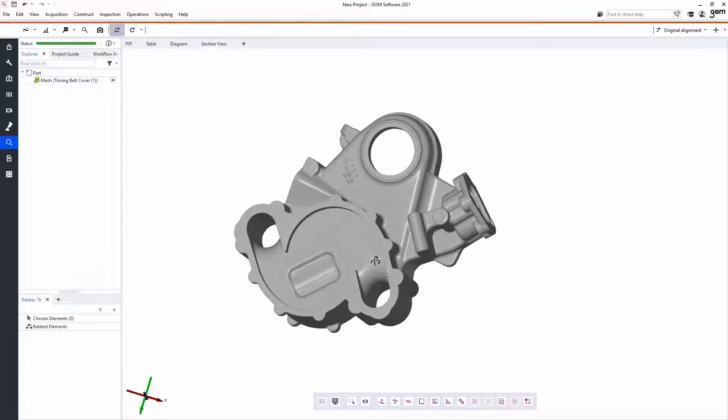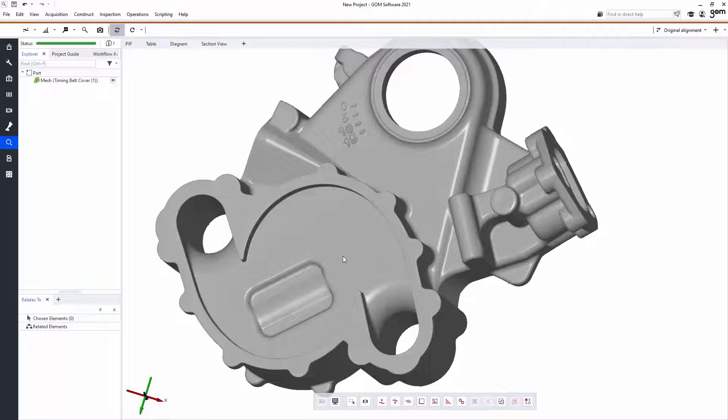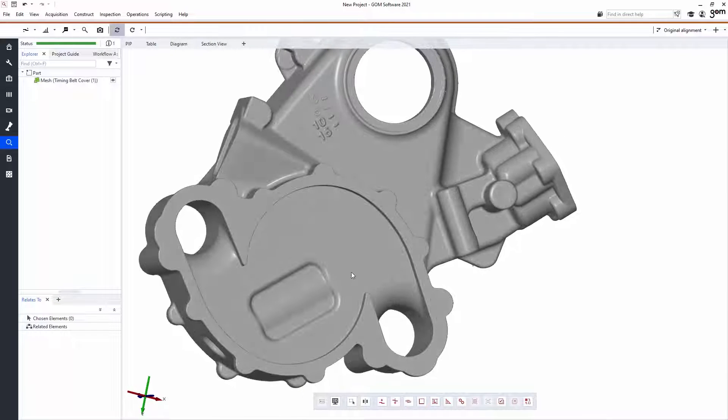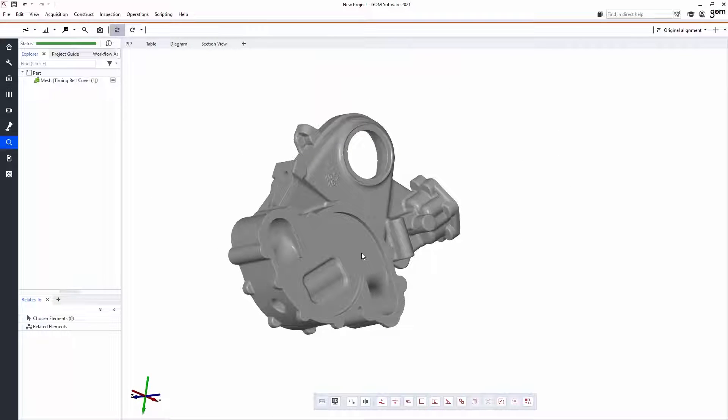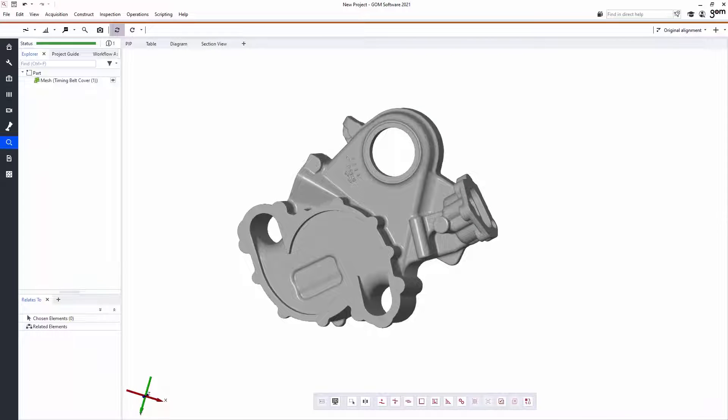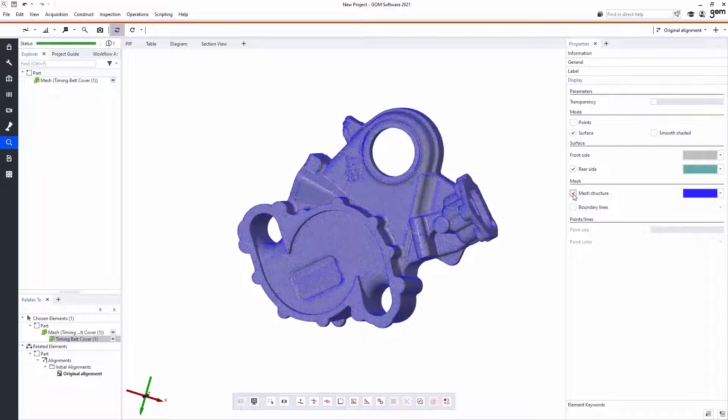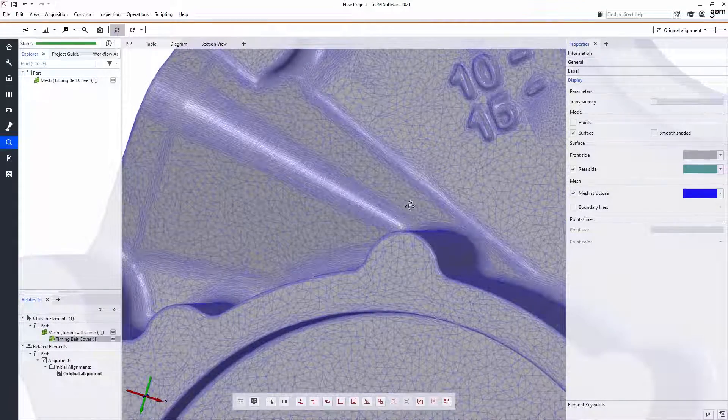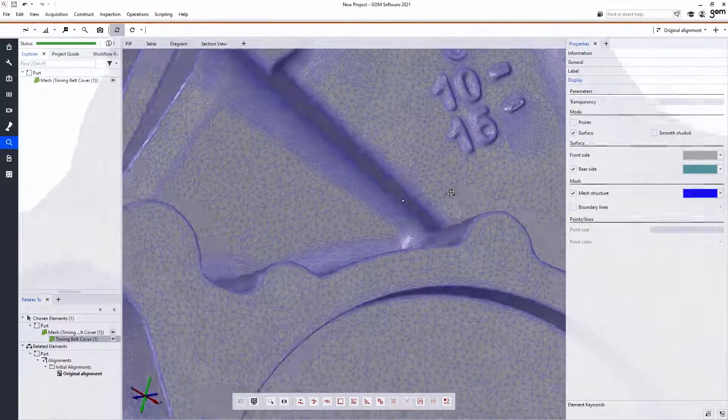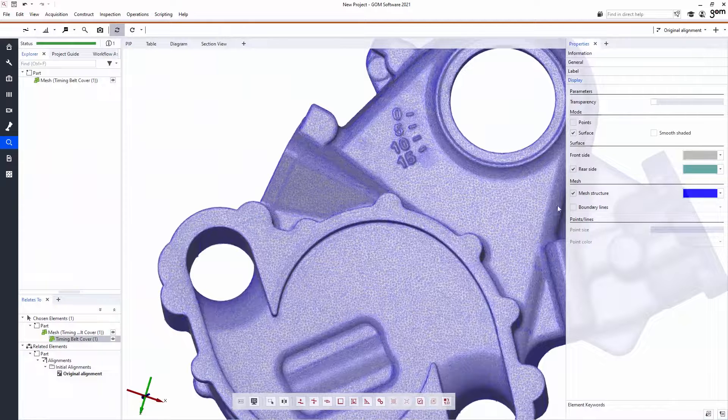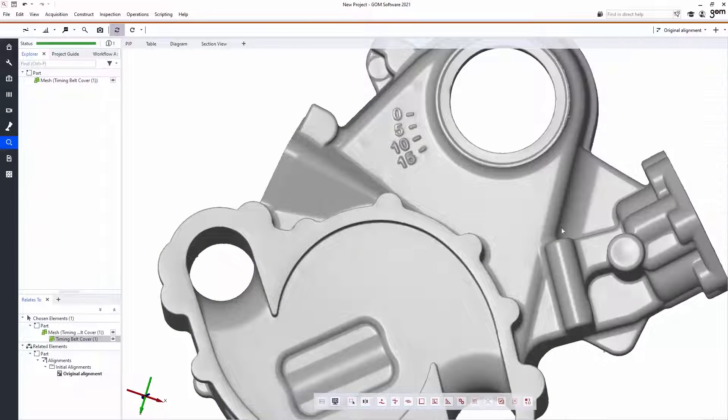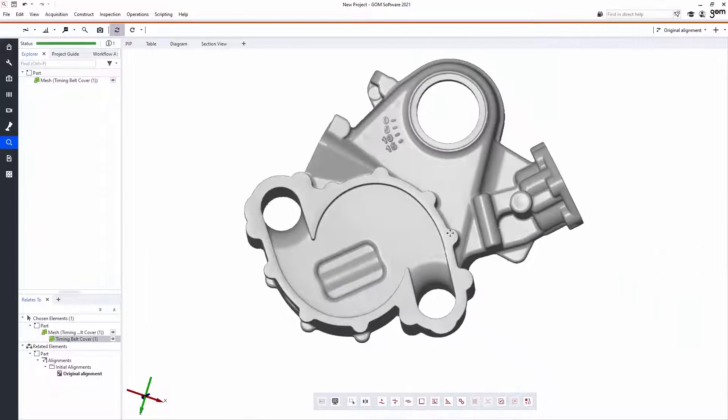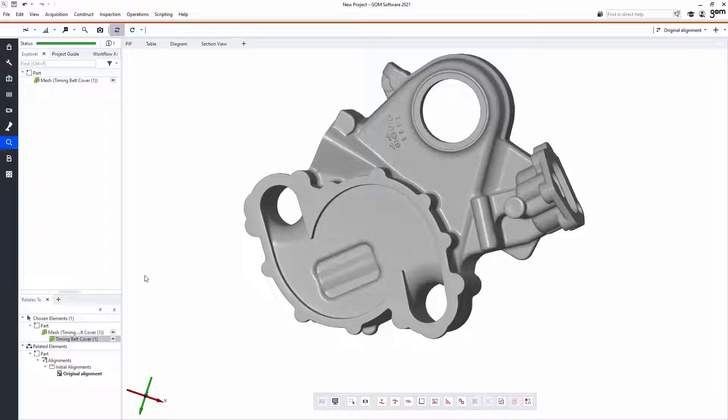So I've just completed a 3D scan of this timing belt cover using the GOM T-Scan Hawk, but this could have been done with any 3D scanner. The data set as of right now is entirely in the format of a mesh structure, which is to say it's made up entirely of very, very small flat triangles. And it represents all of the imperfections of the fabricated part.